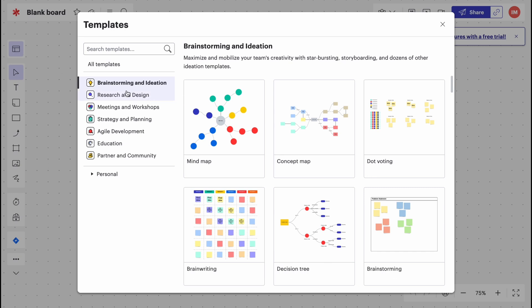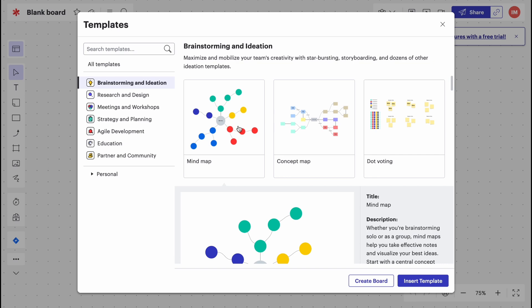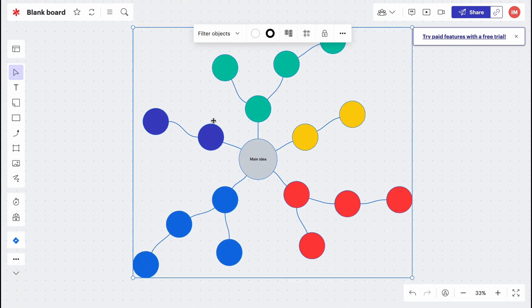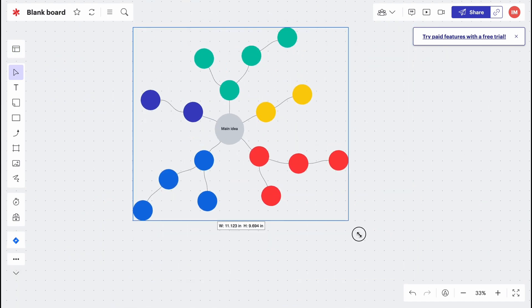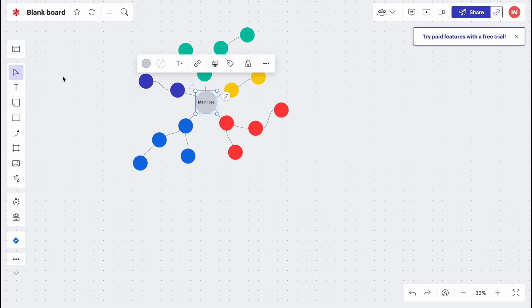For example, this mind map. We can simply create a new board with this map or we can insert it into templates. As you can see, it was successfully added. Now we can scale, we can manage every single element and so on.